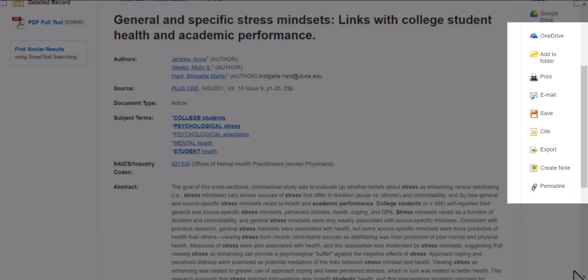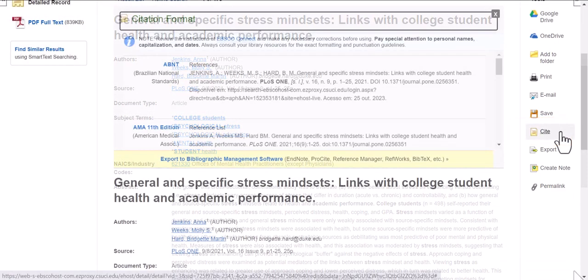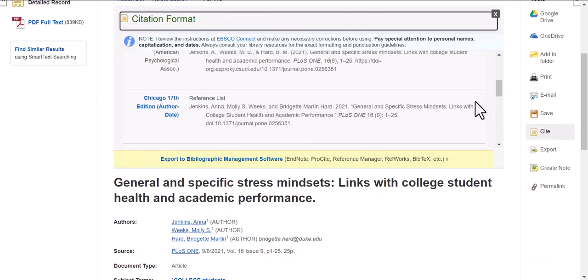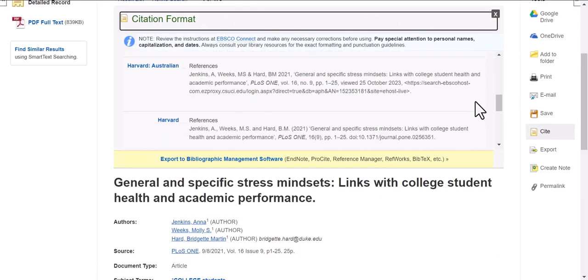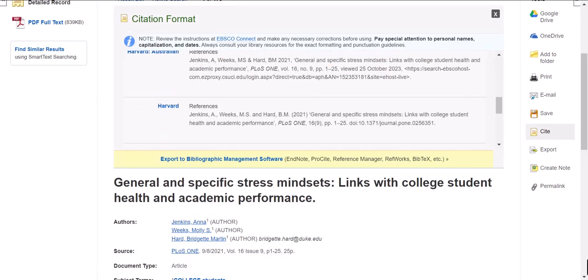To generate a citation, click the cite icon on the right side of the screen. Then scroll down to find your preferred format. Be sure to review the citation for accuracy, as the citation generators are not perfect.